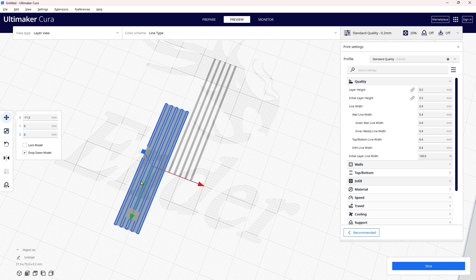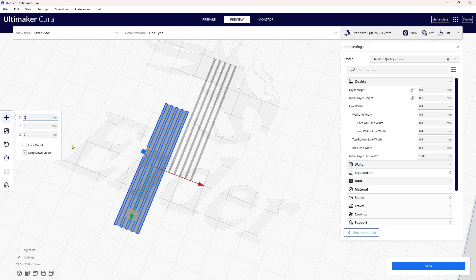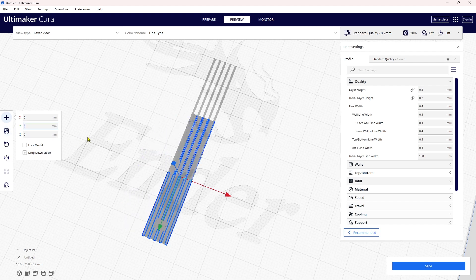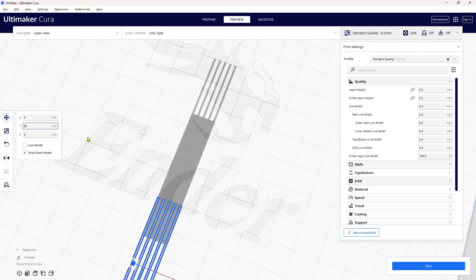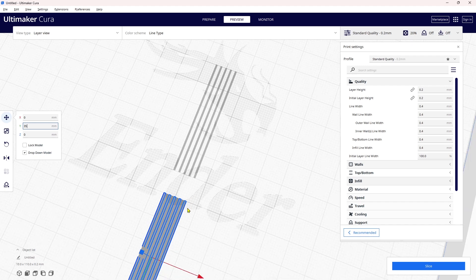I'm now clicking on the second pattern that I created. It's offset on the X axis, so I'm going to zero it out. Then I want to move it forward on the Y axis—looks like they're overlapped about halfway, and I want a little bit of a gap in between, so I'm going to move it forward by 35 millimeters.